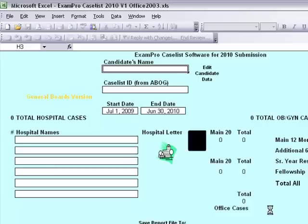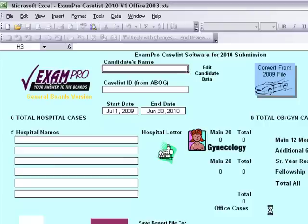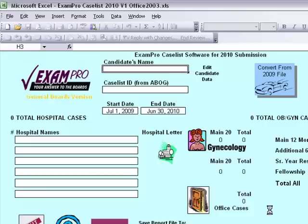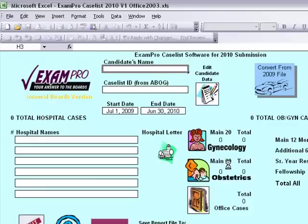You will then be able to enter your candidate's information. By clicking on the picture of the notepad and pencil, you will be able to enter in your name, security code, and hospital names.